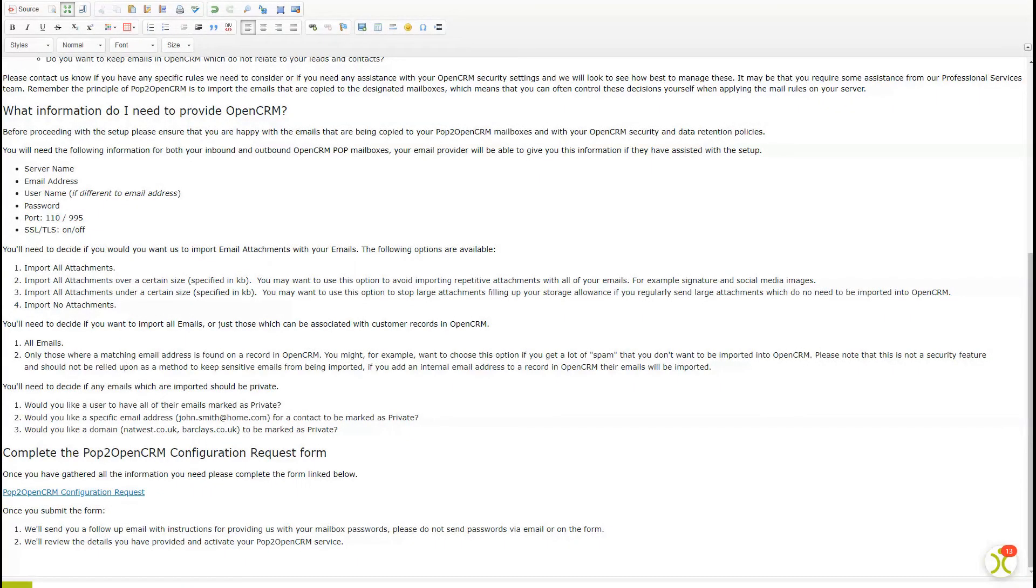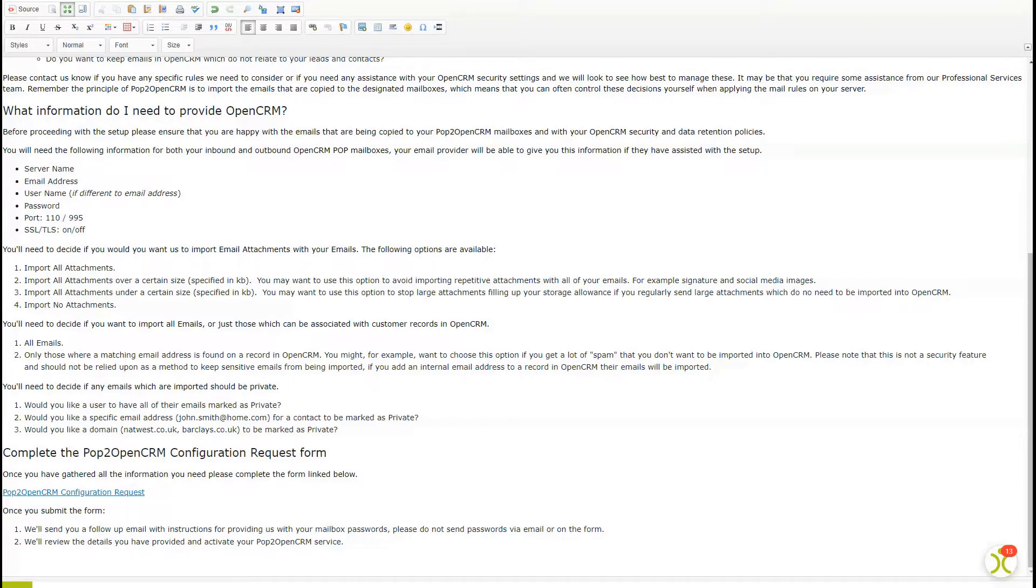If you scroll down on that email, you'll come to the section all about what you'll need to proceed with the setup. I will just remind you to read this whole email very carefully and let us know if you need any help with any of the information. But in short, here is the list of things you'll need to continue with the setup process.